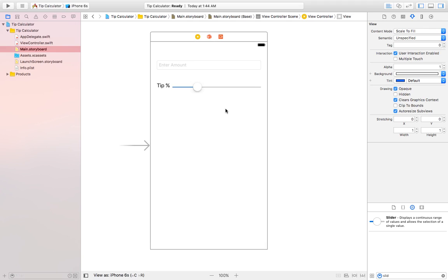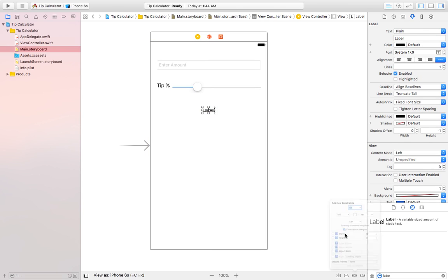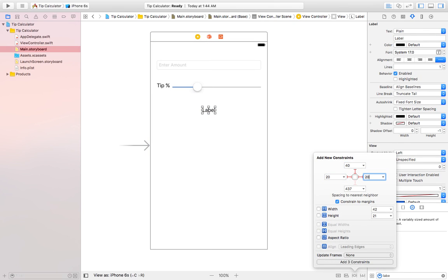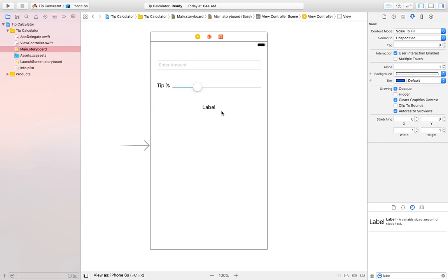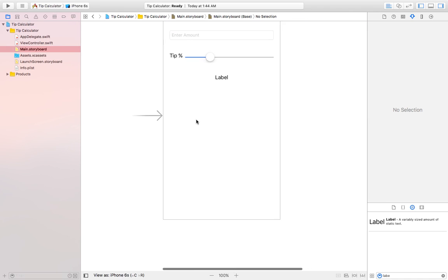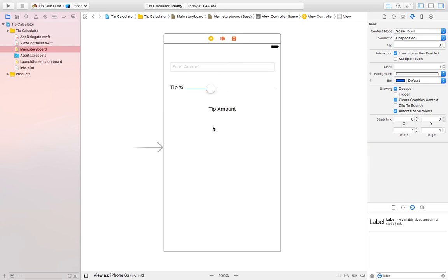Now we need a label below the slider which will show the tip amount. Let's create a label here with constraints: 40 from the top, 20 from left, 20 from right. I'll center-align it, and it will display the tip amount.